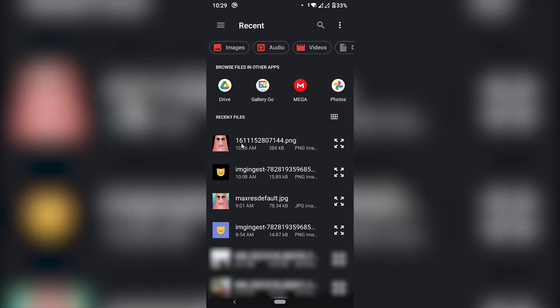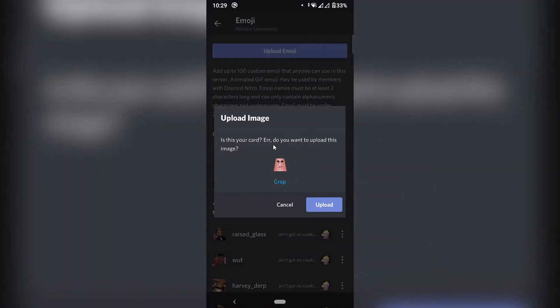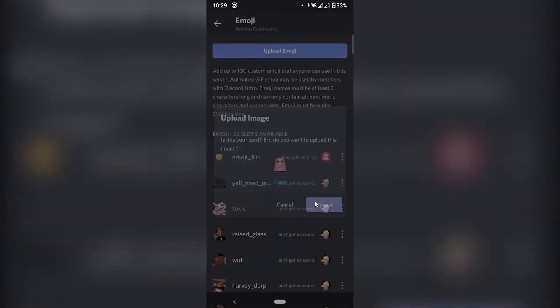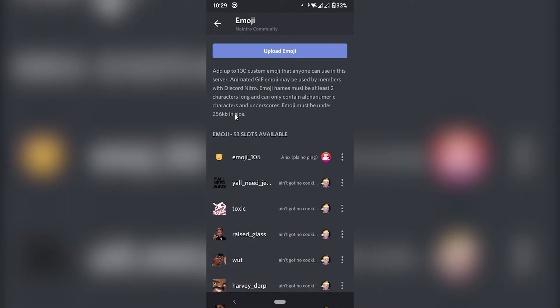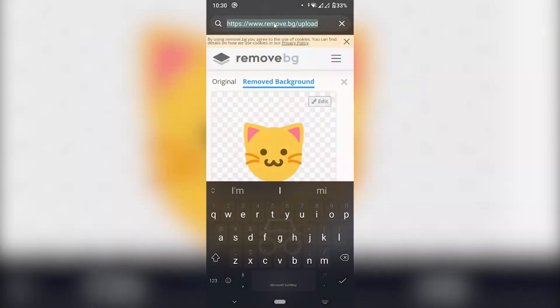I have this one right here. Background erased. Upload. File cannot be larger than 256 kilobytes. You see they have this cap to the size of an emoji which is that it cannot be larger than 256 kilobytes. And this one that I was trying to upload was 380 something kilobytes. So we need to make this image smaller. I'm going to show you how to do so.